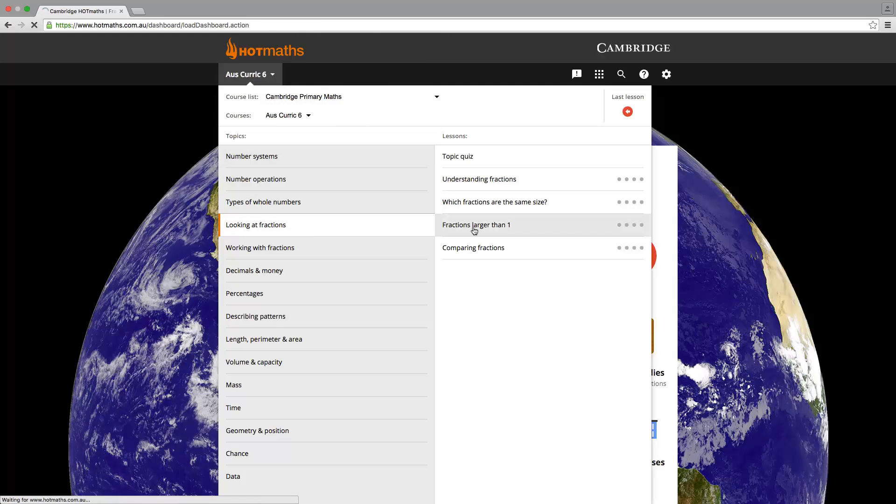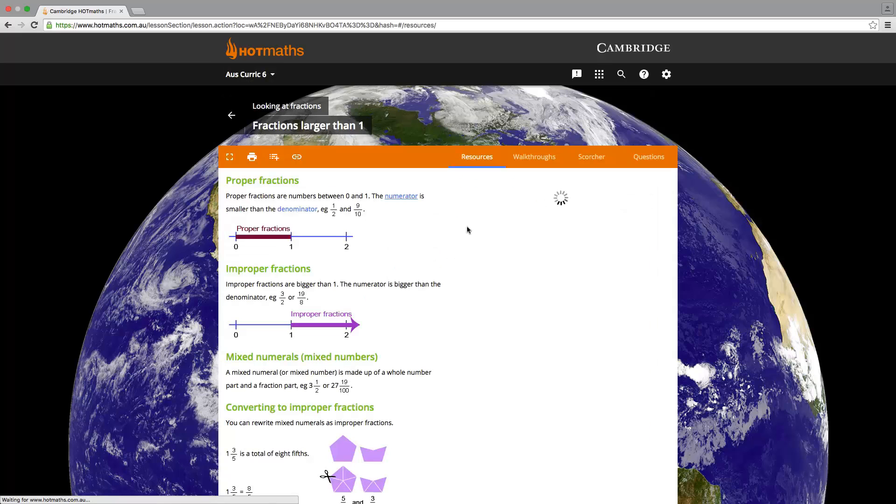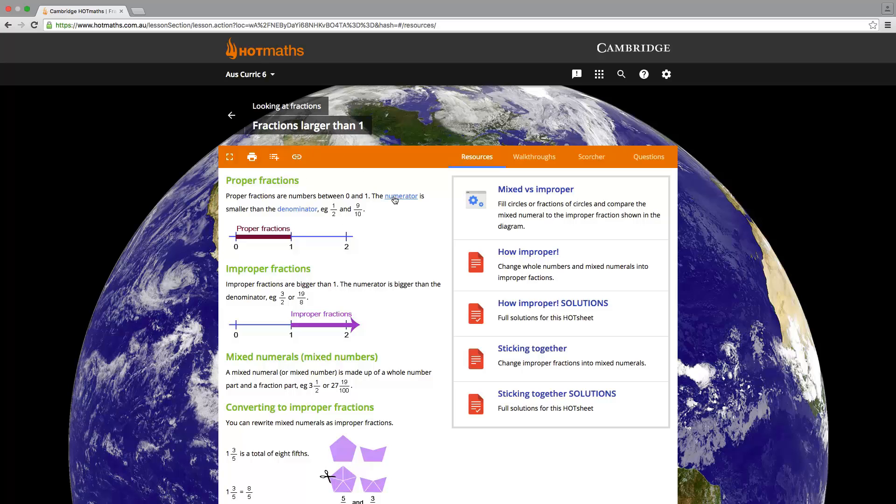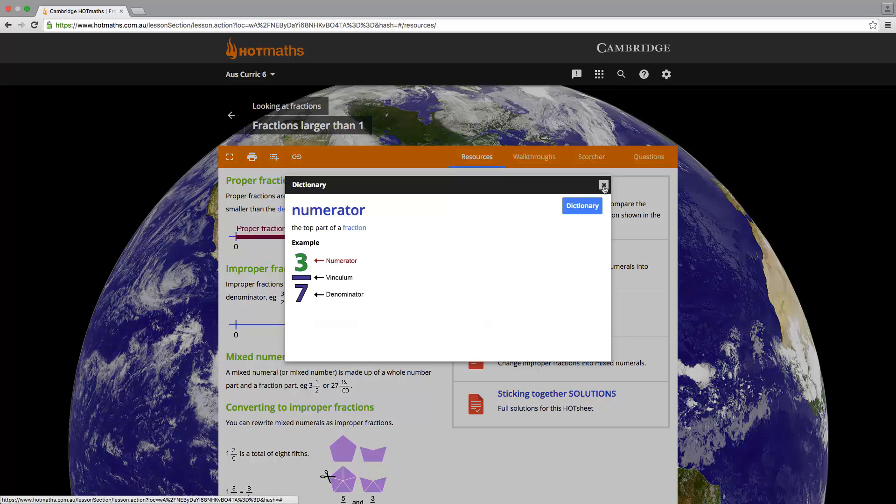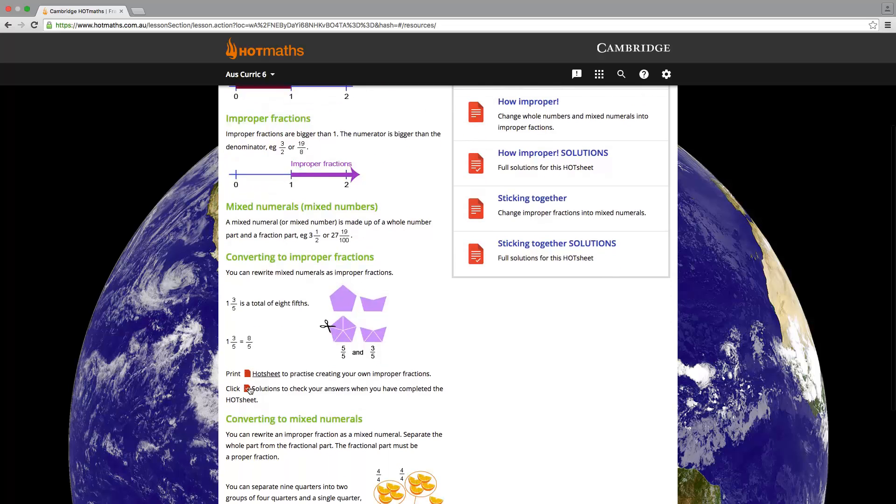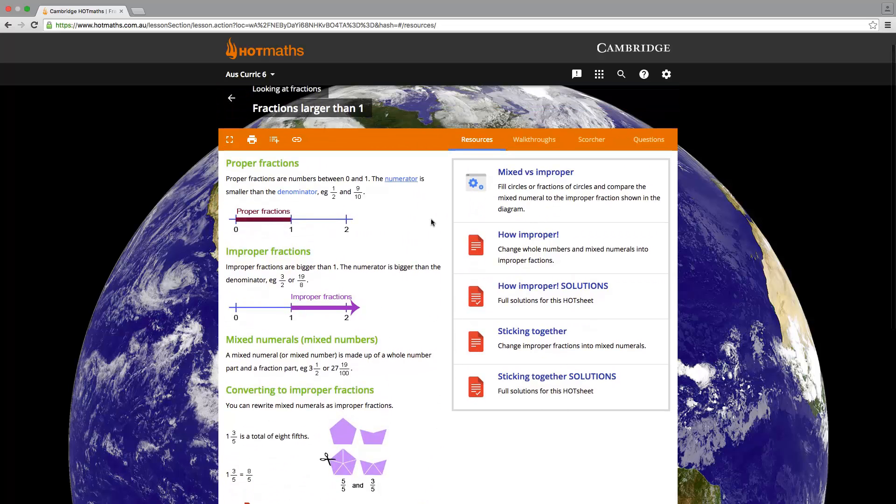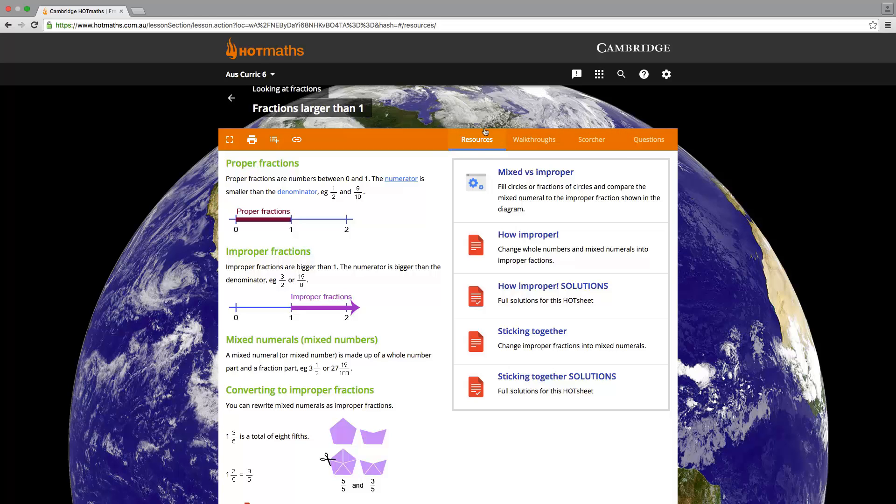Each time we open up one of these unit sections, our page will be split up into two main panels. We will have our lesson notes on the left hand side, which include dictionary definitions, widgets, and hot sheets. On the right hand side of the screen are all the resources for this lesson. Just for ease of access, the embedded resources in the lesson notes are under the resource tab just over here.